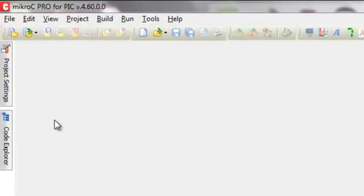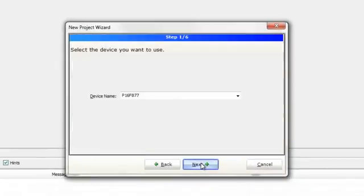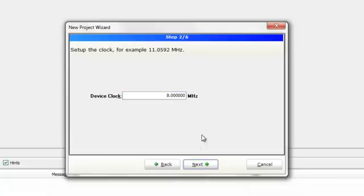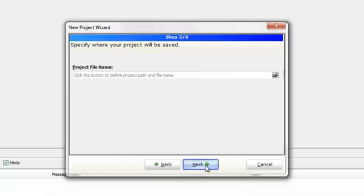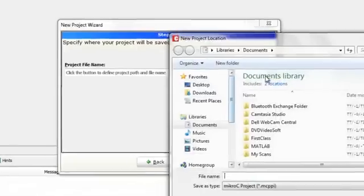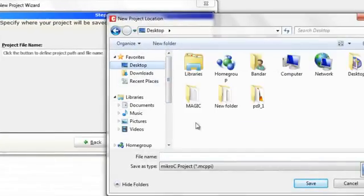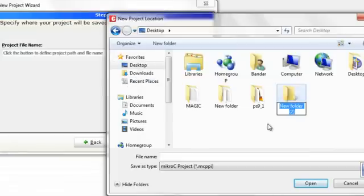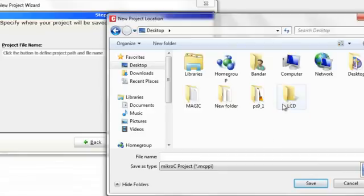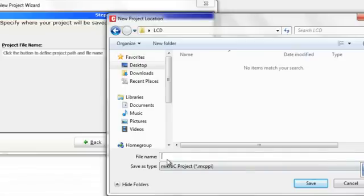Go to MikroC and create a new project. Choose the PIC16F877, and set the clock. As I mentioned, this is for the simulation — if you deal with hardware you must care about this clock setting. Create your project in a dedicated folder called 'LCD', because this project creates many files and you should keep them in one specific folder.